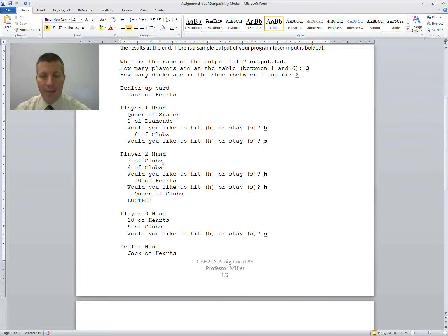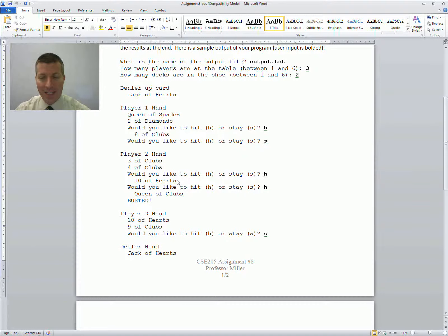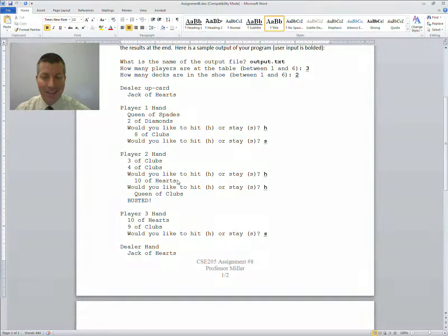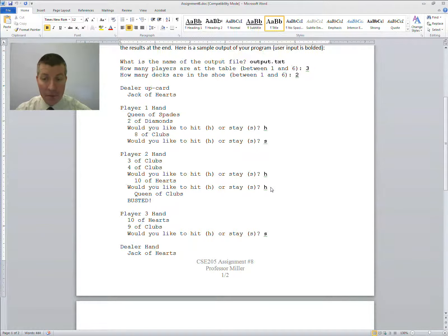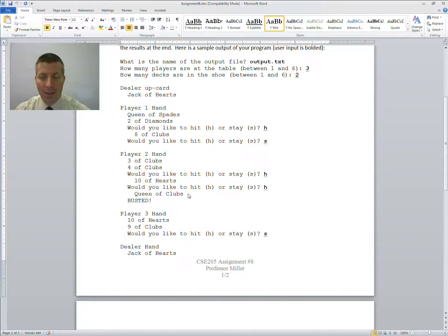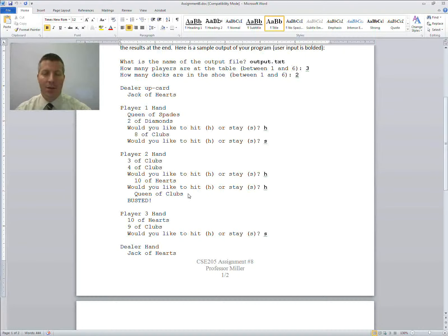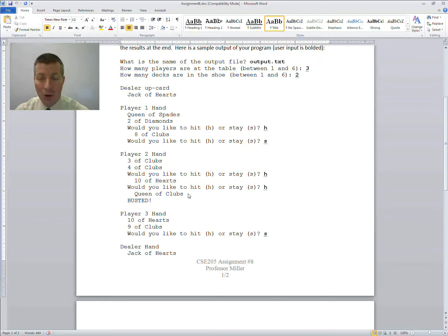Player 2 has a 3 of clubs and a 4 of clubs. What do they want to do? Well, they're going to hit, and then they get a 10 of hearts. That's a 17. I mean, that's probably not smart to hit it again. But this player chose to hit again, and then they got a queen of clubs. Uh-oh, that player busted. So they're done now, too, because they got a number which is over 21.